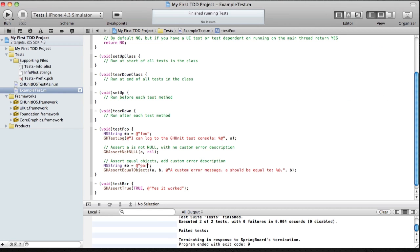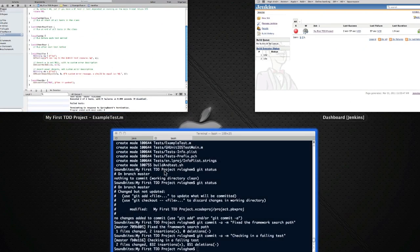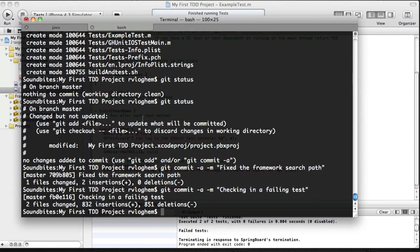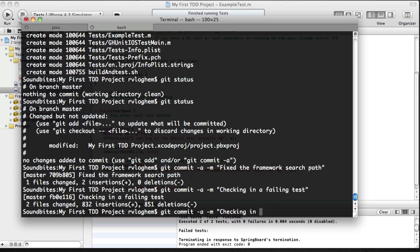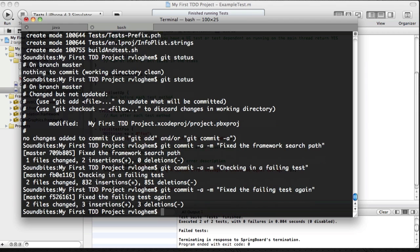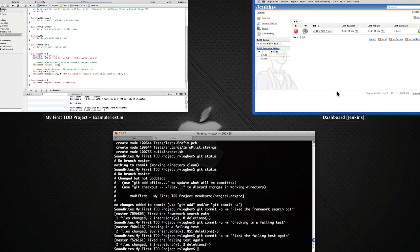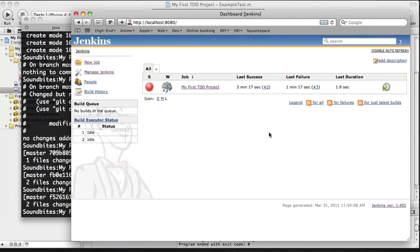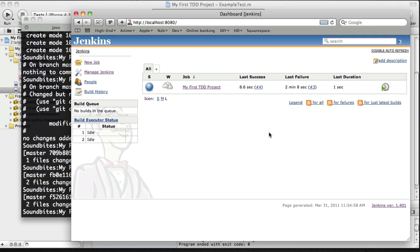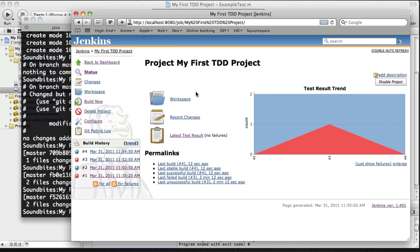Let's change it back to foo again. And you'll see that it will become green, or in case of Jenkins, blue, which is a bit odd. So I'll fix the failing test again. Check it in. And Jenkins will automatically pick up the change. See, it's in the build queue. And now it's actually built. You can see the test result trend. So it was one. Now it's zero again. No failures. Which is what we like.